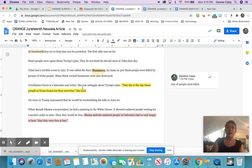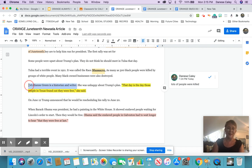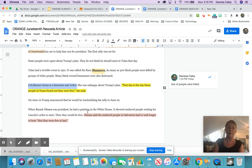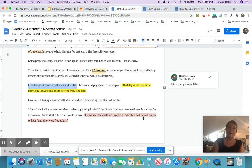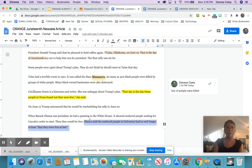Celiane Green is a historian and writer. She was unhappy about Trump's plan. That day is the day those people in Texas found out they were free. Again, talking about why Juneteenth is so important. So I highlighted that as relevant and bold. And she is a historian, which means that she is probably a good source. On June 12th, Trump announced that he would be rescheduling his rally to June 20th. When Barack Obama was president, he had a painting in the White House. It showed enslaved people waiting for Lincoln's order, the Emancipation Proclamation to start, then they would be free. Obama said the enslaved people in Galveston had to wait longer to hear that they were free at last. I made this pink as related. He's a former president. If I wanted to use that in a quote in my argument, that would be a powerful quote to use.